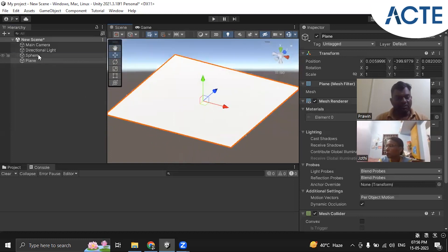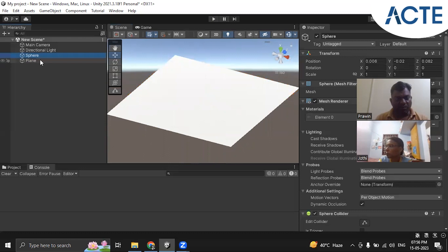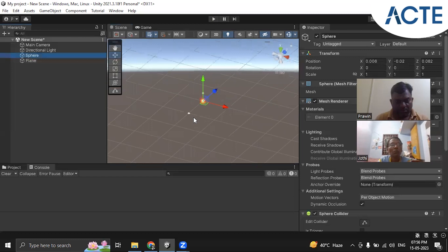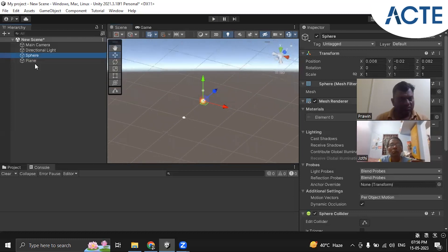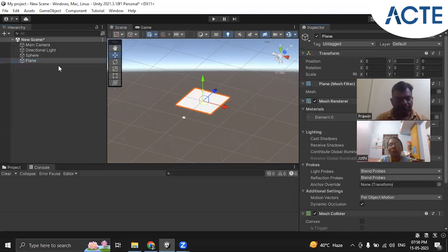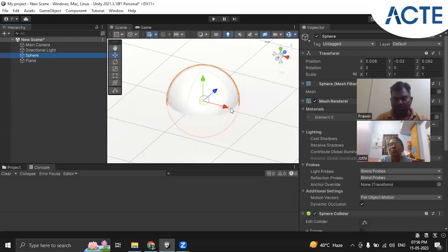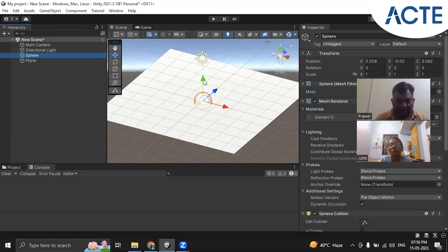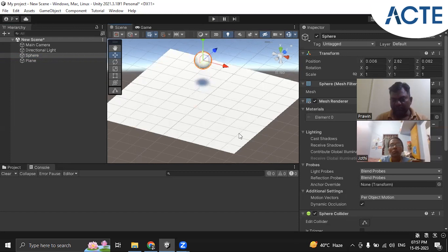Now we will add some color to this sphere. We go to where the sphere is, move its position above the plane, and also change the color of the sphere by adding a new material. We can see the data of the new material in the Inspector.